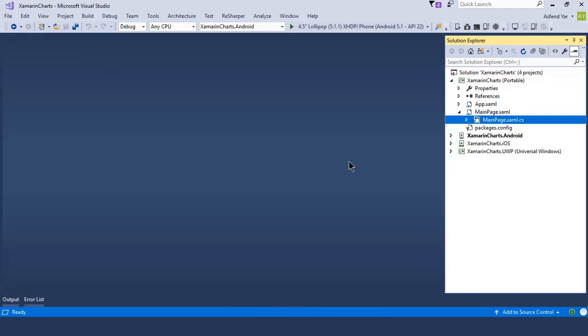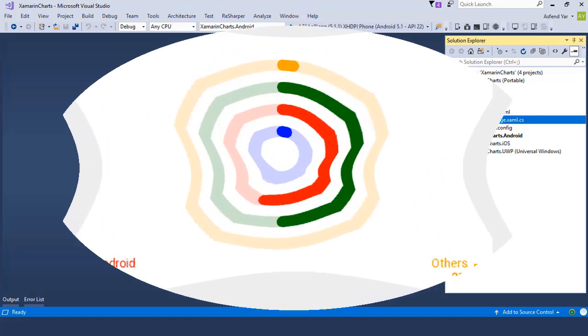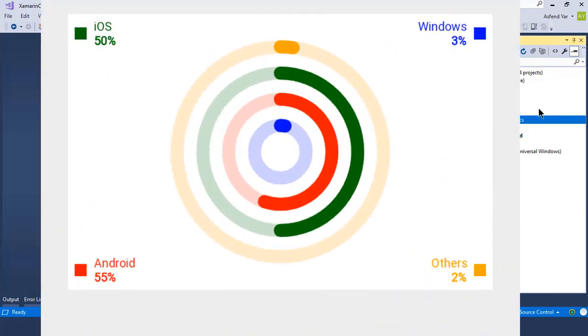In this module I'm going to cover the radial gauge chart. Let's discuss the radial gauge chart. It's basically in the form of following shape.